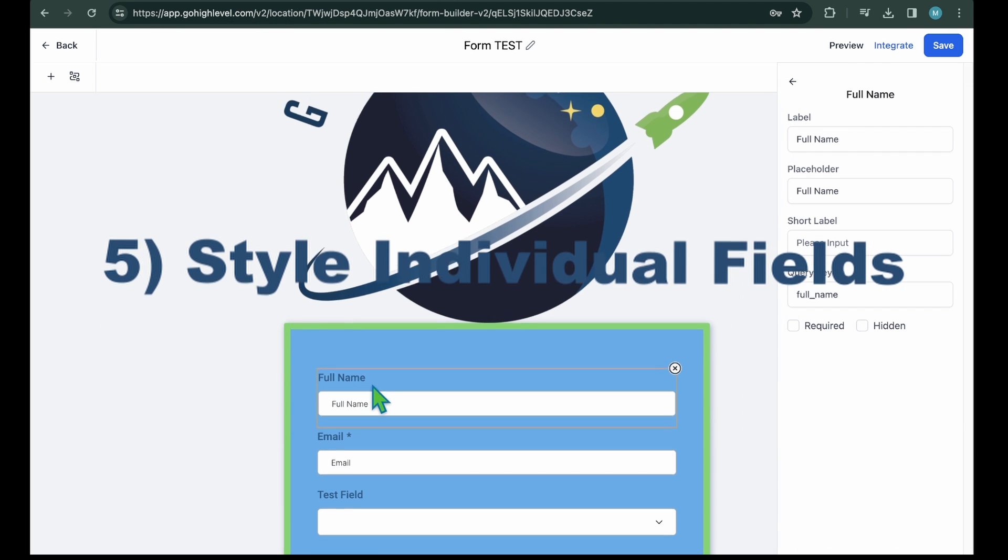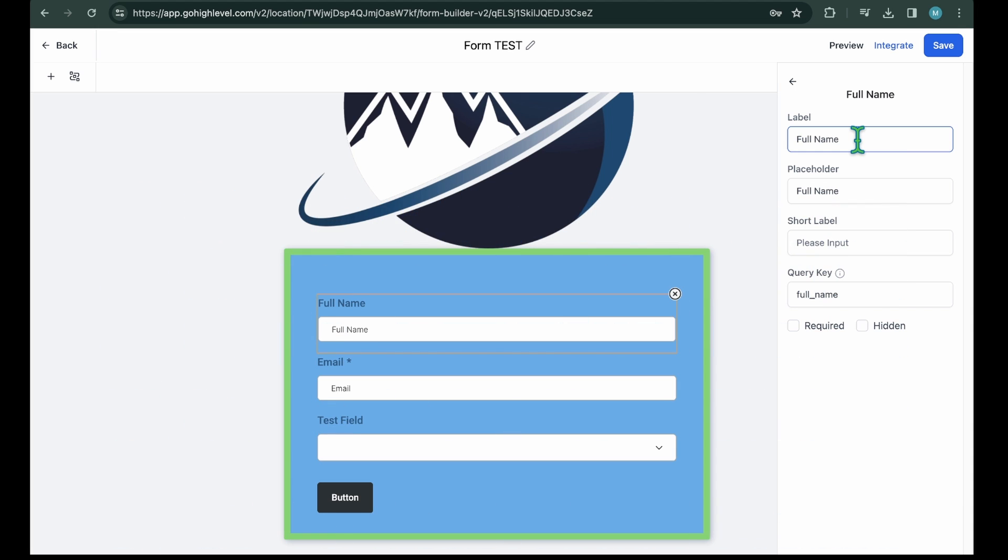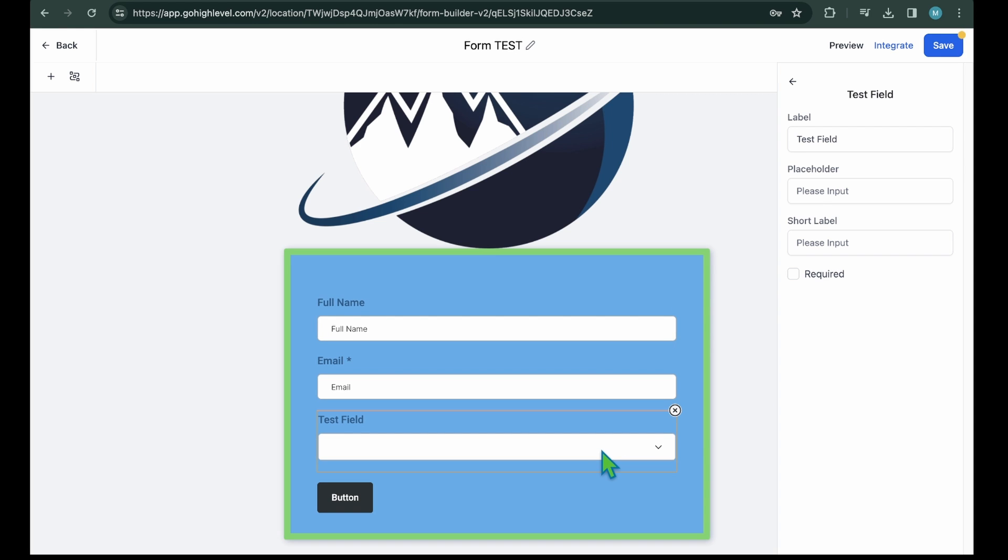Step 5: Style Individual Fields. You've now styled most elements of your form, but these settings apply to the entire form. If you wish to customize individual fields, simply select the desired one. On the right side, you'll find settings specific to that field.